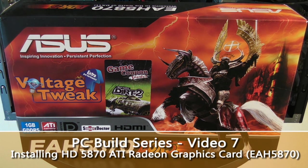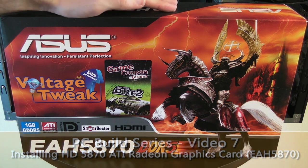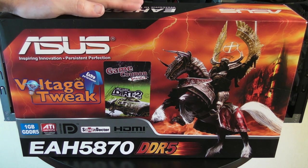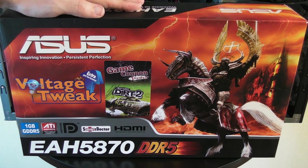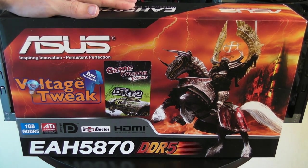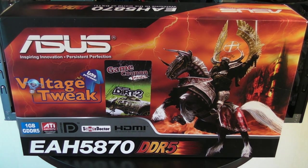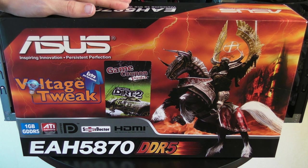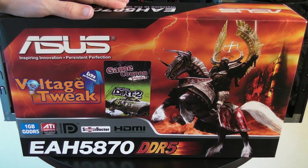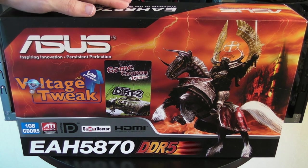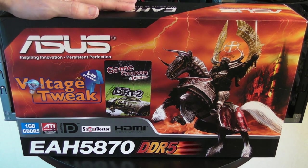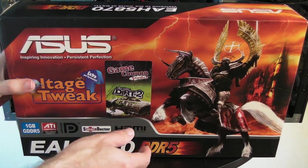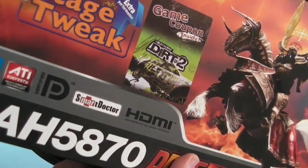In this video I'm going to be showing you how to install the graphics card. A big thank you to Asus for supplying me with their EAH5870 graphics card. It's an ATI-based graphics card with one gigabyte, yep you heard me right, one gigabyte of GDDR5 memory. Also has the ATI Eyefinity technology built onto the card so it will drive up to three monitors. So let's get this card unpackaged and see what we get inside the box.